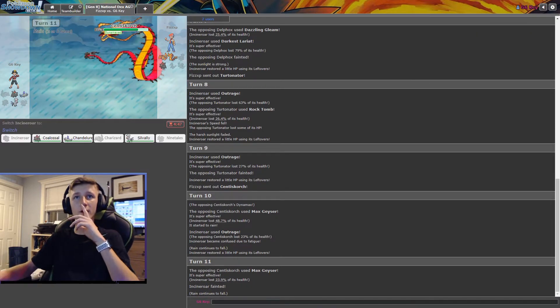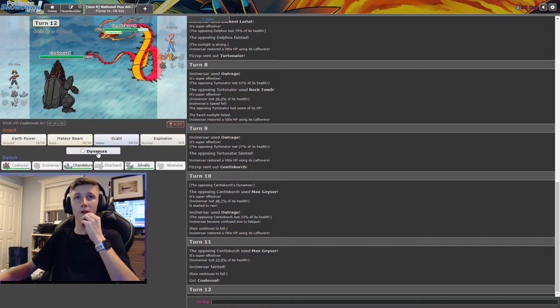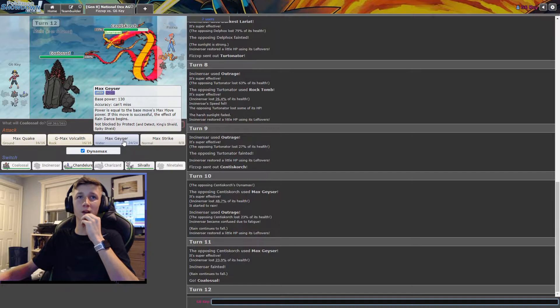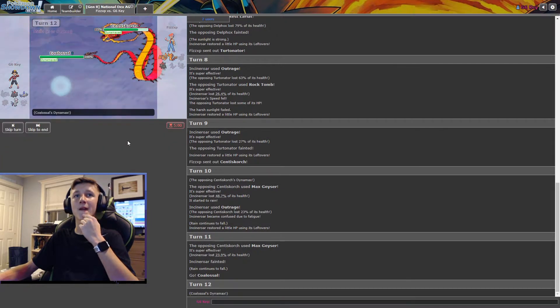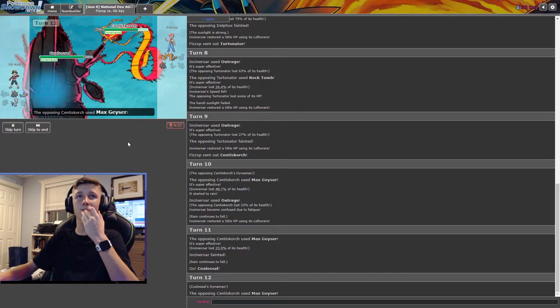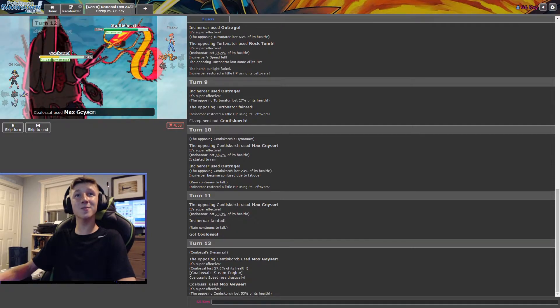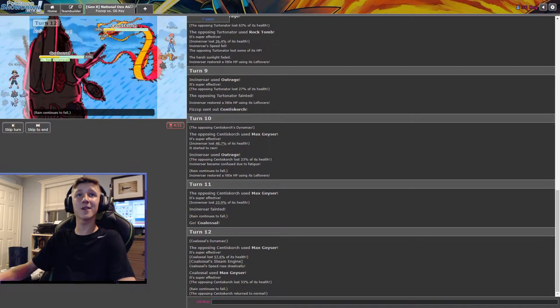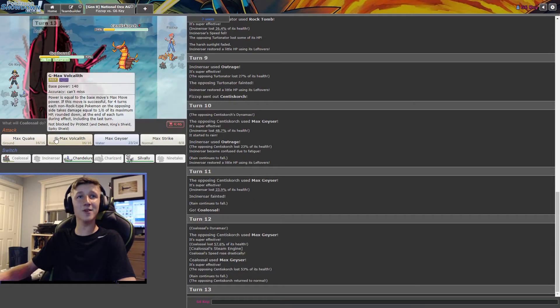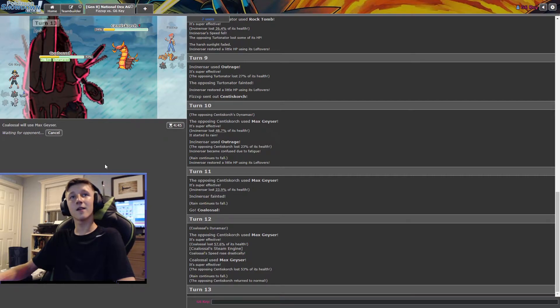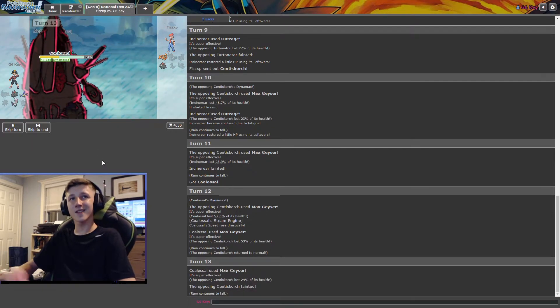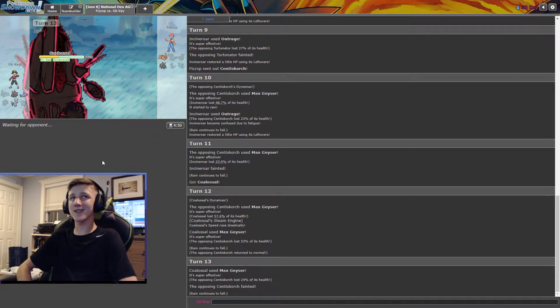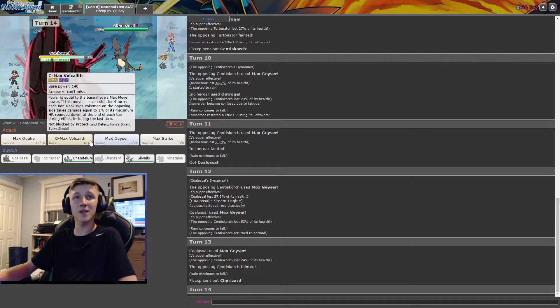Okay, we got a G-Max Centiscorch. Respect. Ooh. Is that off of Scald? Or HP Water? Scald. Oh. All right. Fair enough. Down to the last three for each team. All right, this is a risky play right here. I knew if I G-Maxed I was gonna be able to take a water move, and I need that with the steam engine. Nothing's outspeeding me anymore.